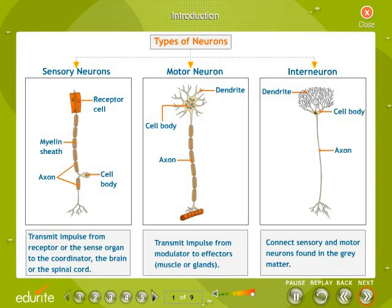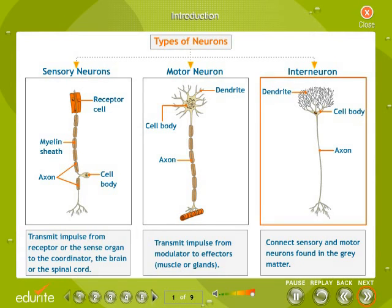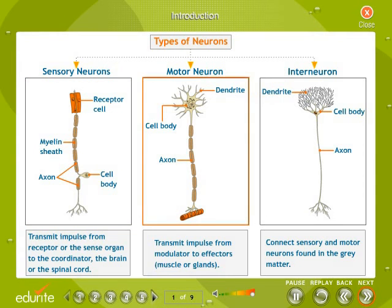The three types of neurons are sensory neurons, motor neurons, and interneurons or connecting neurons. Sensory neurons transmit impulses from a receptor or sense organ to the coordinator — the brain or spinal cord. Motor neurons transmit impulses from the modulator to effectors such as muscles or glands. Interneurons or connecting neurons connect sensory and motor neurons and are found in the grey matter.